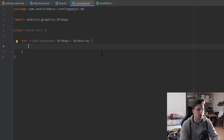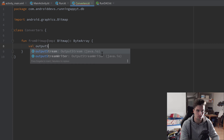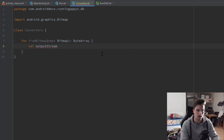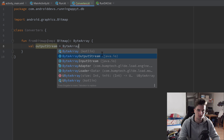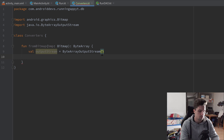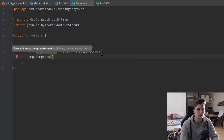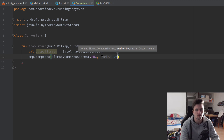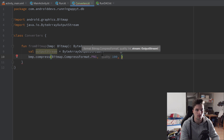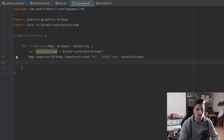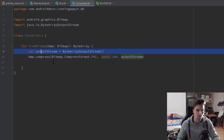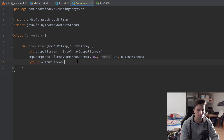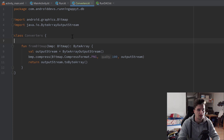Let's implement that function. First, we create an output stream — a ByteArrayOutputStream with no constructor parameters. Then we call bitmap.compress with the format Bitmap.CompressFormat.PNG, quality set to 100 for full quality, and pass in the output stream we just created. After that line, those bytes are saved in the output stream, so we return outputStream.toByteArray().